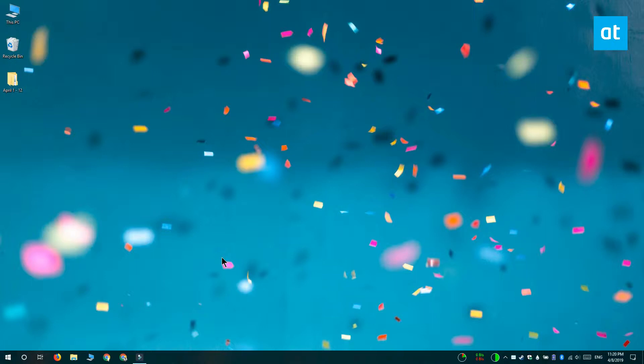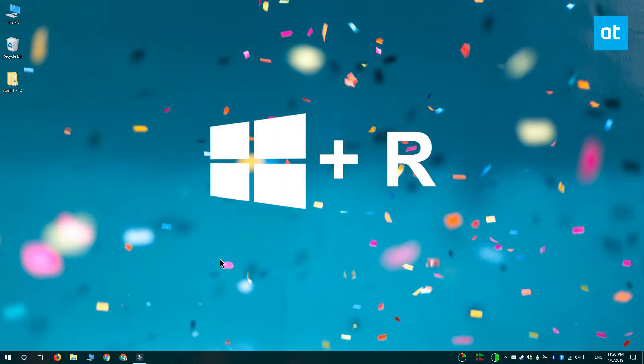So we're going to do this by editing the Windows registry. To open the Windows registry, tap the Win plus R keyboard shortcut and type RegEdit in the run box.